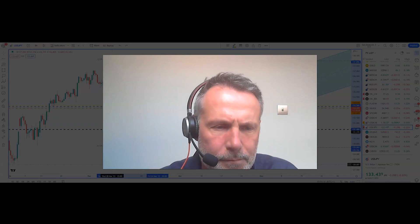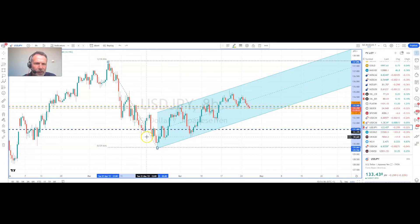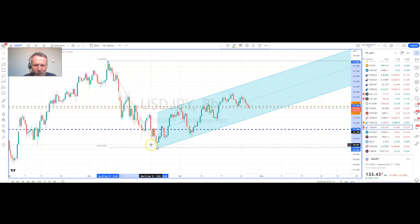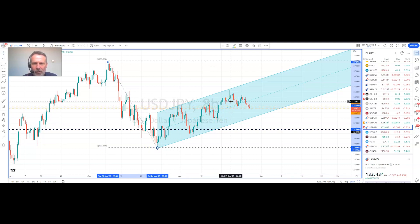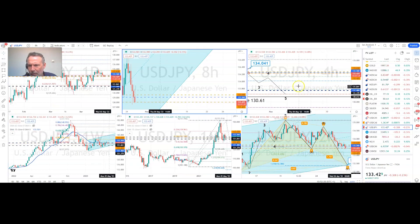Let's get to the charts. The first chart is the eight-hour chart. Here we can see we've had an impulsive move to the downside from the March highs around 138 the figure, and then we've had this choppy move higher. That is quite common in corrective formations. We can see a channel pattern on this timeframe, and that pattern has an eventual bias to break to the downside.